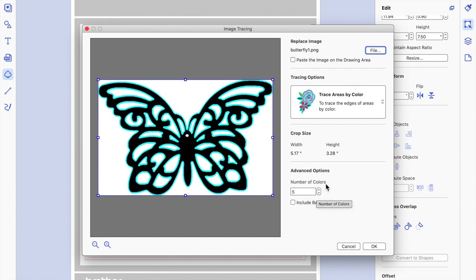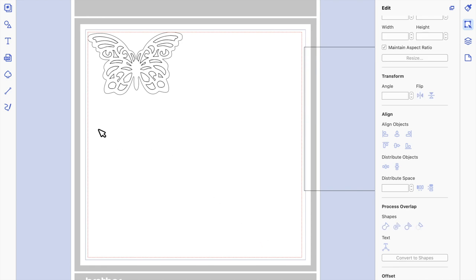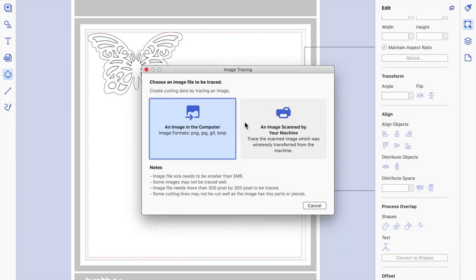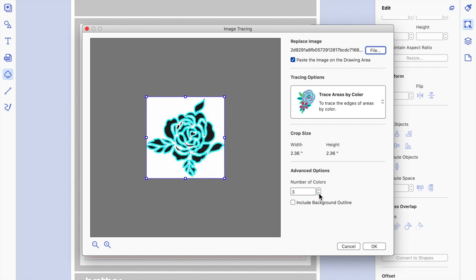I'm also going to lower the number of colours, because we've only got two colours on our paper — black and white. Minimising the number of colours simplifies the nodes and makes it a less complicated file. Once you've done that, say OK and it will bring in the butterfly. I'll leave that there for a moment, then go back to image tracing for the rose stencil — similar things apply: trace areas by colour, take it down as low as possible.